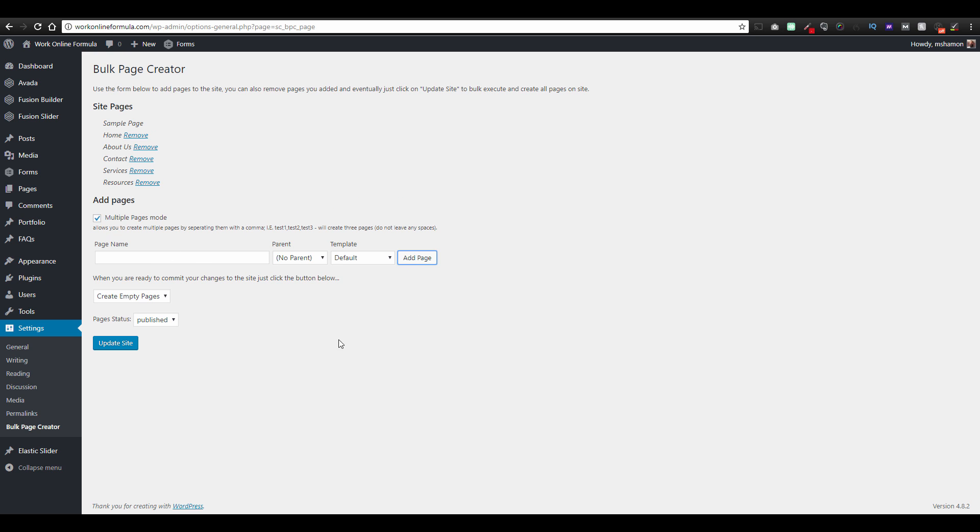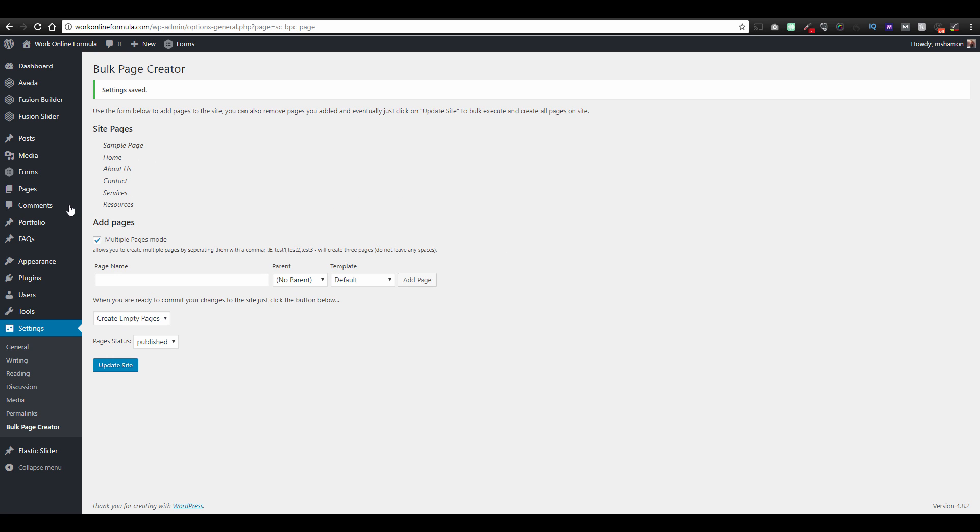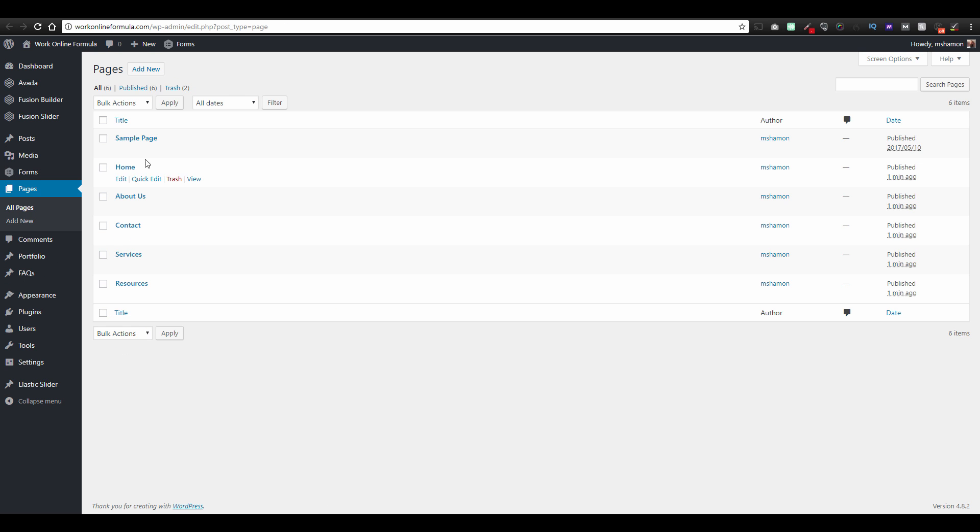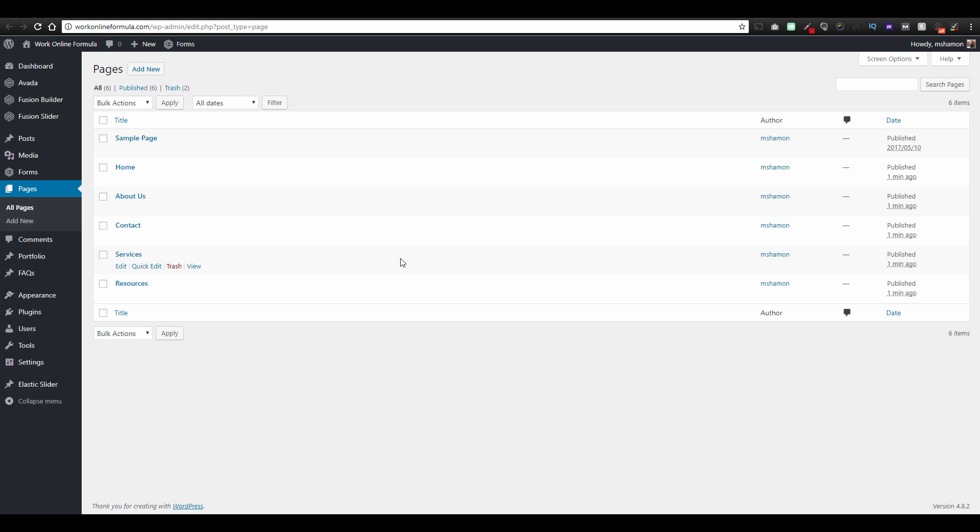So you hit add page and you go update site and now all these pages have been created. And you just go to pages, all pages, and there are all your pages. It's made extremely fast, not even that much time taken up.